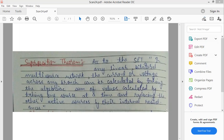अगर वो other active source current source है, तो उसका internal resistance infinite होता है, तो उसको हम open circuit कर देंगे.